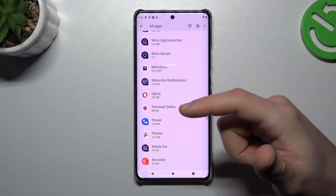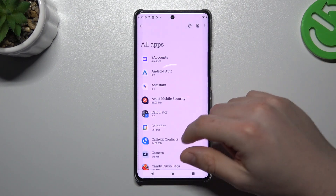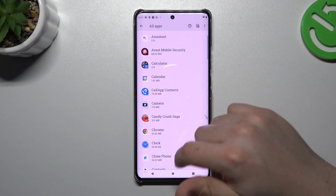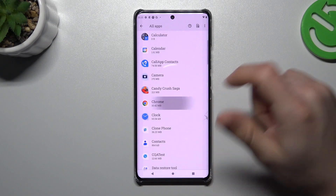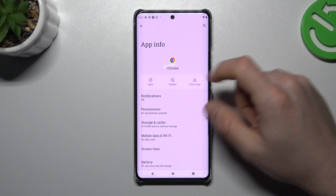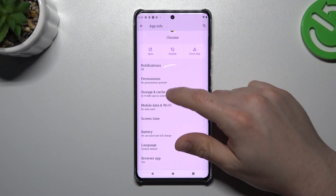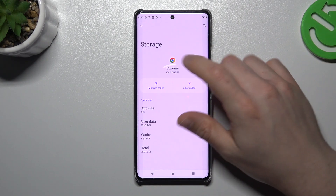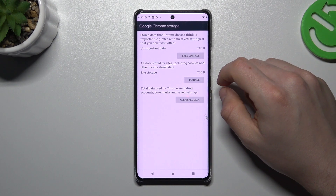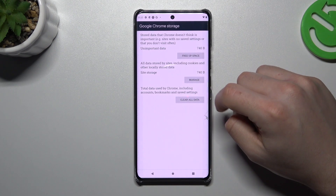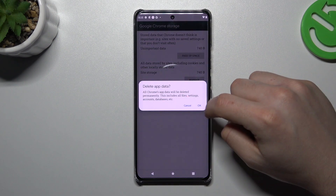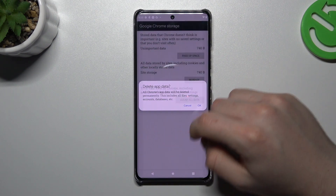After that, in the second step, go back to the apps and look for your web browser. Now choose storage and cache, and tap on the menu space. Here, choose clear all data and okay.